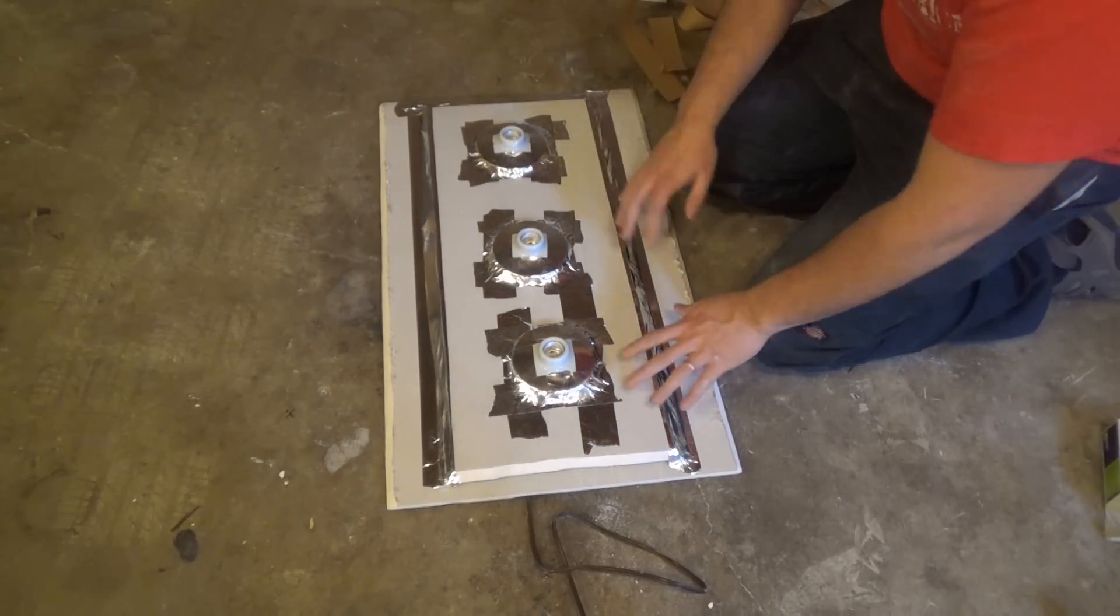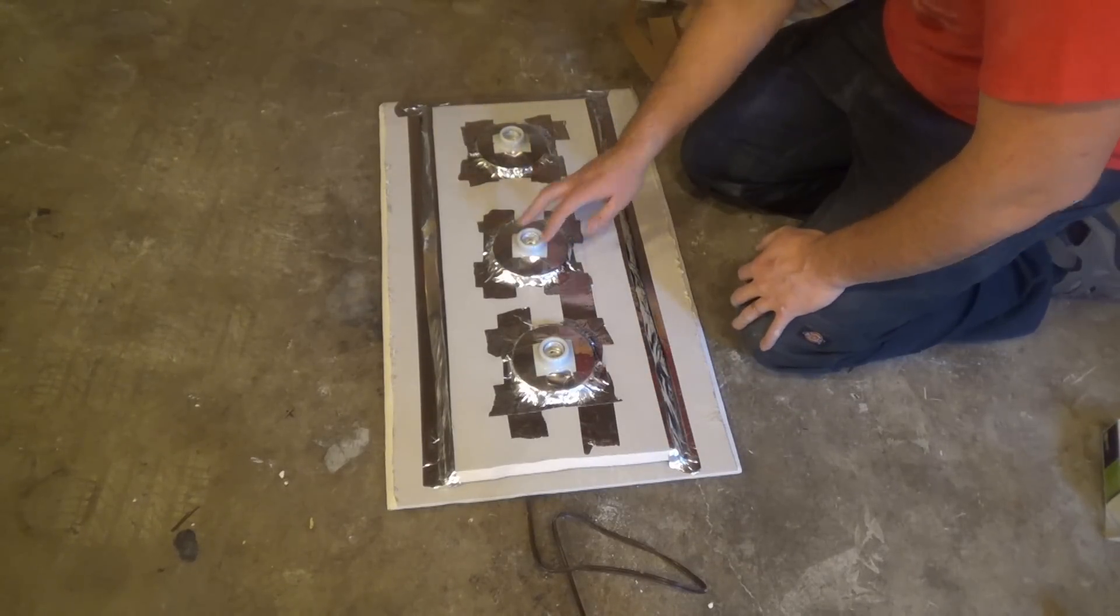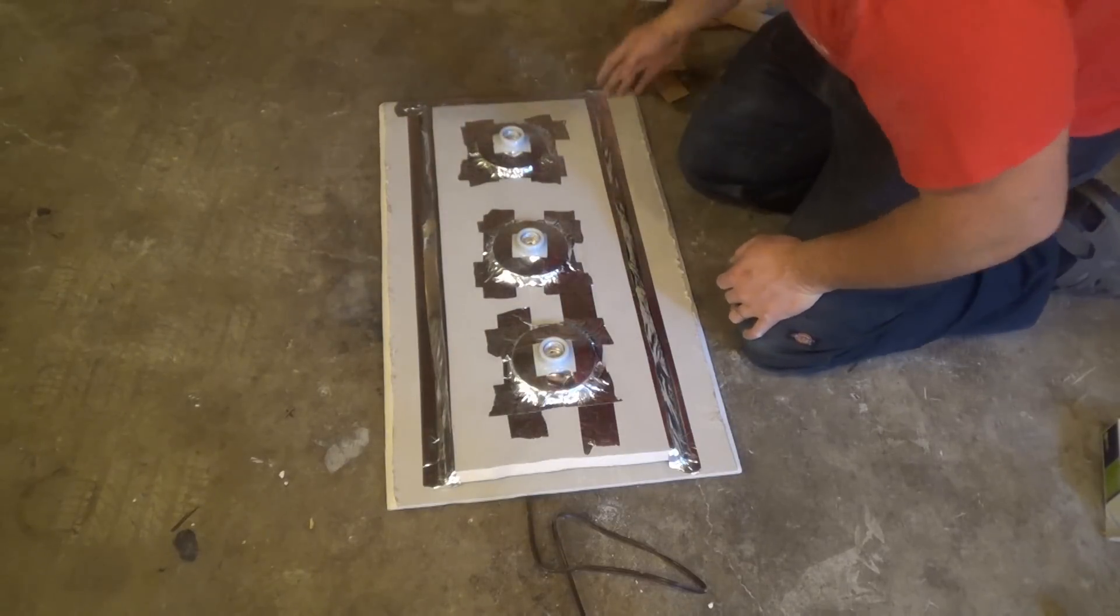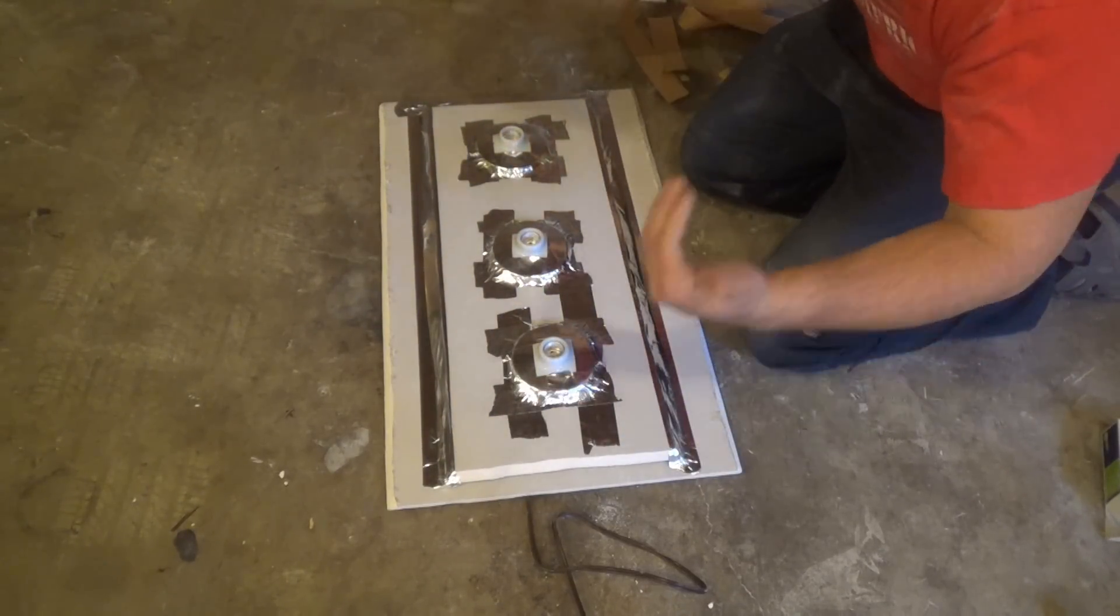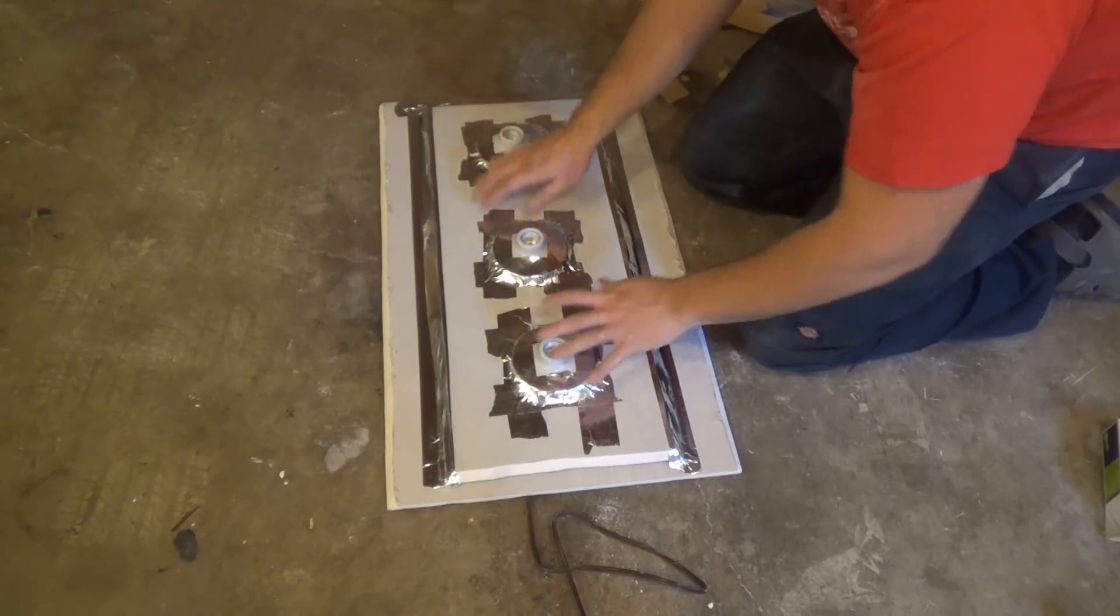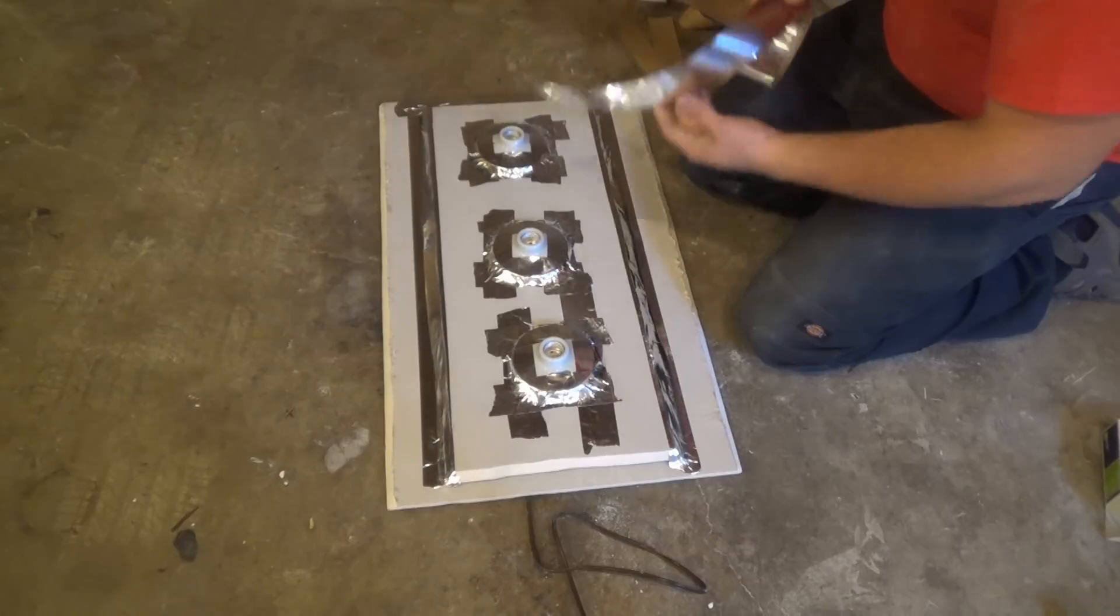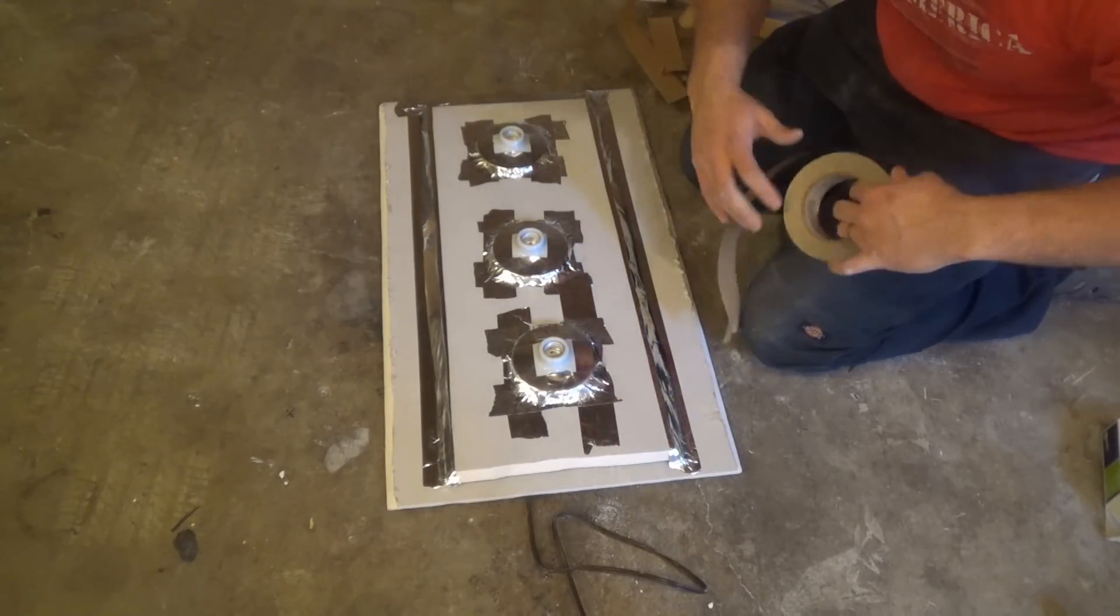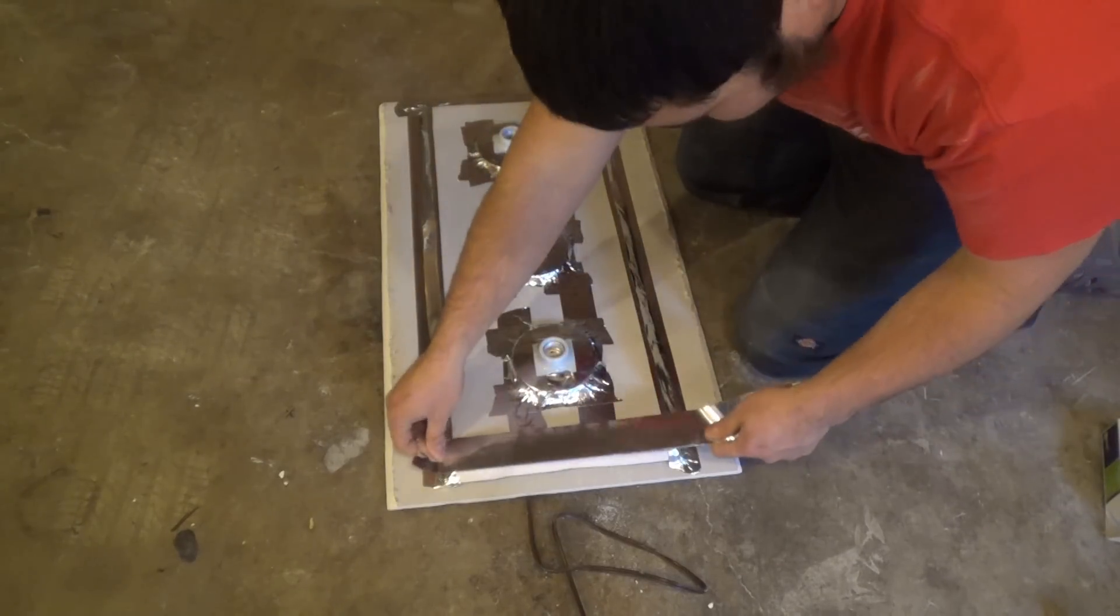But I do this this way because if you ever have any problems with the wiring, just go ahead, cut this, take it off, figure out what's wrong. Then you can put it back and just tape it back down as opposed to something more permanent.